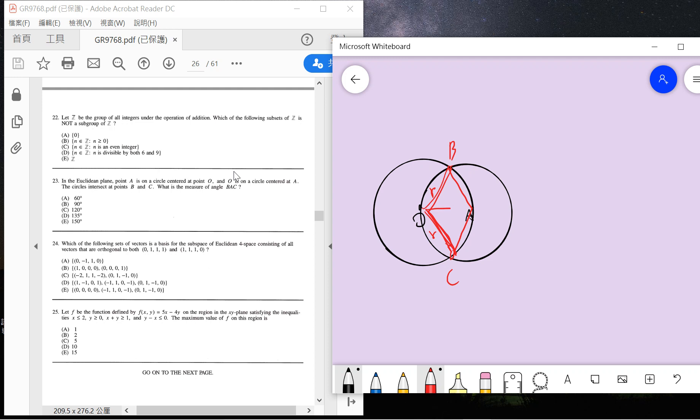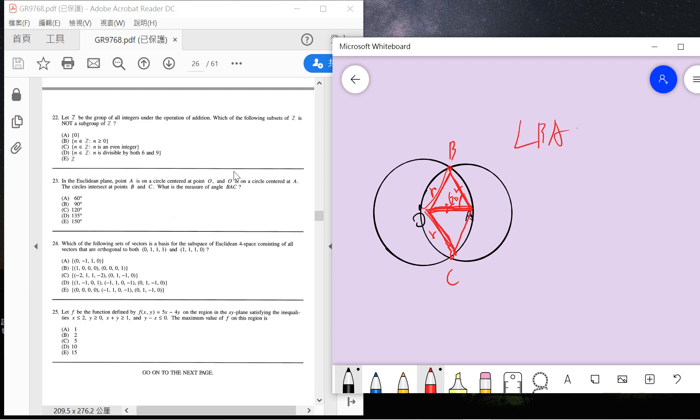It's simple because this is radius R, this is radius R, and this is radius R. So since these form an equilateral triangle, this angle is 60 degrees, so BAC is just 120 degrees. So the answer is C.